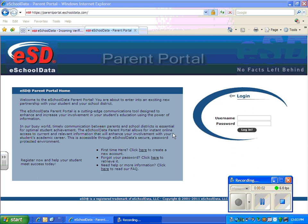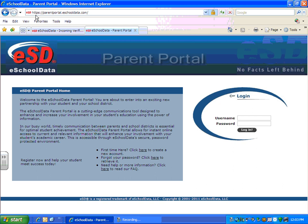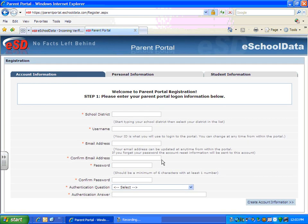This tutorial will show parents how to create an account for the first time for their district's portal. The parent needs to get the URL for the parent portal, which is https://parentportal.eschooldata.com. If they already have an account, they can use their username and password and log in. If they're creating an account for the first time, they have to click on the underlined text, and it will bring them to a window that says Account Information.